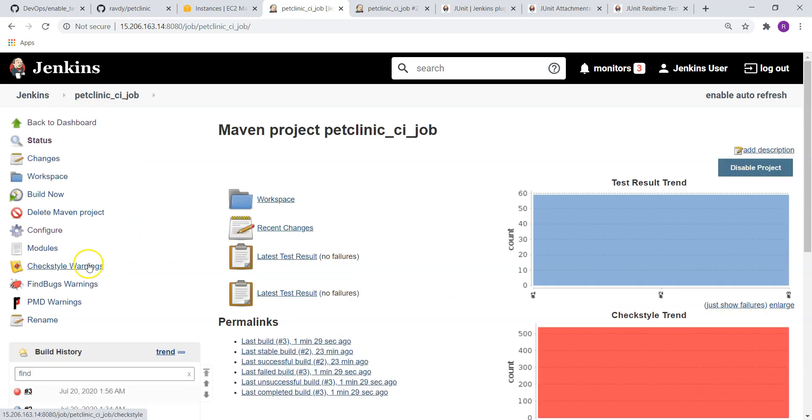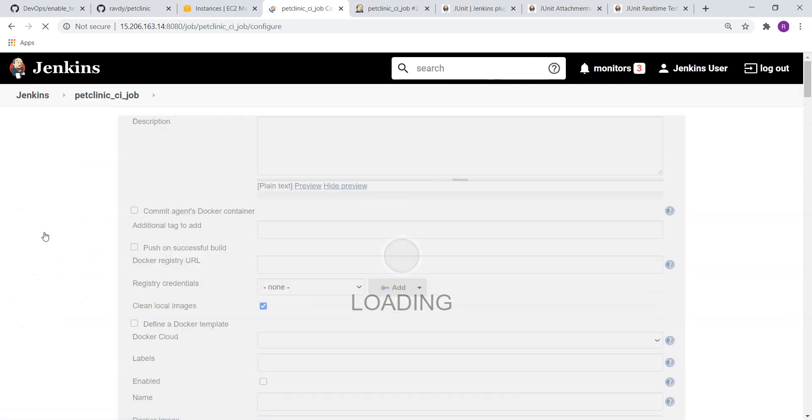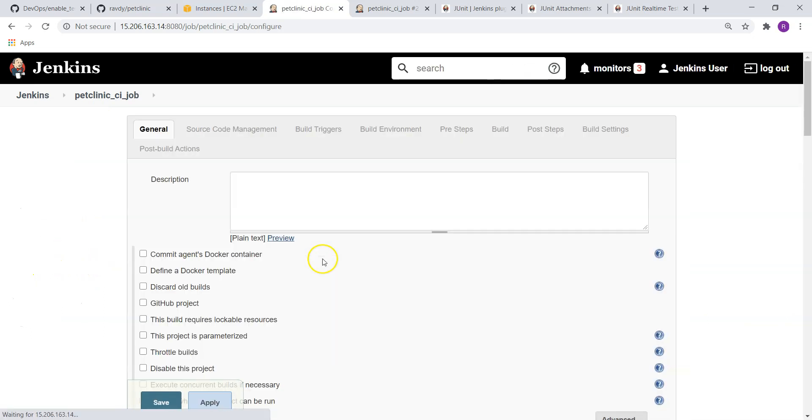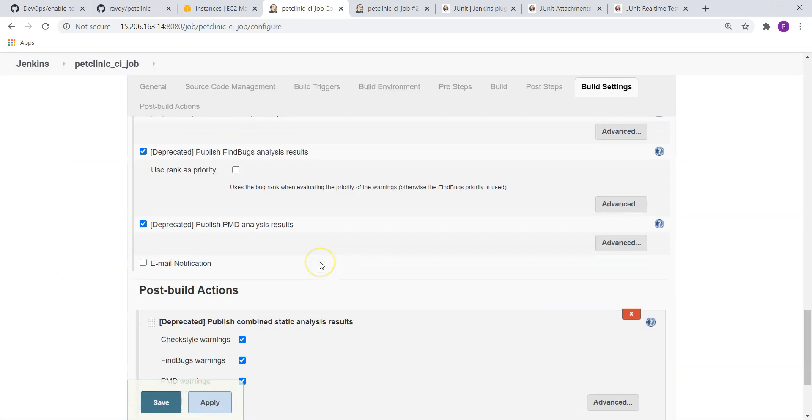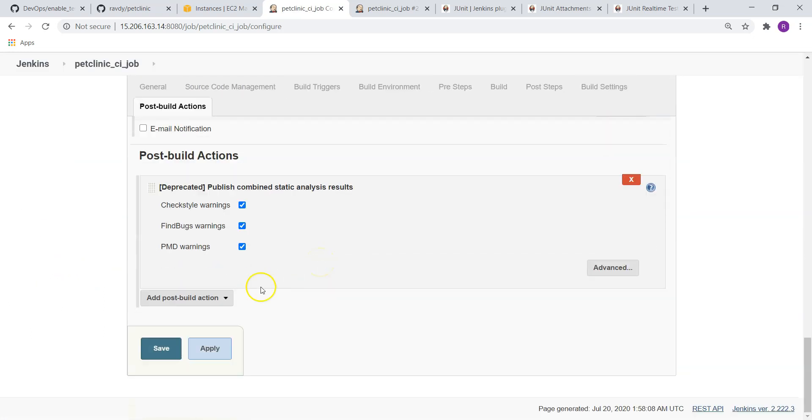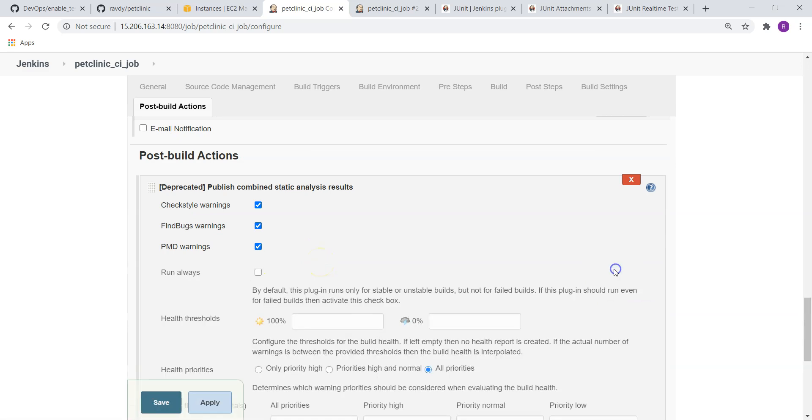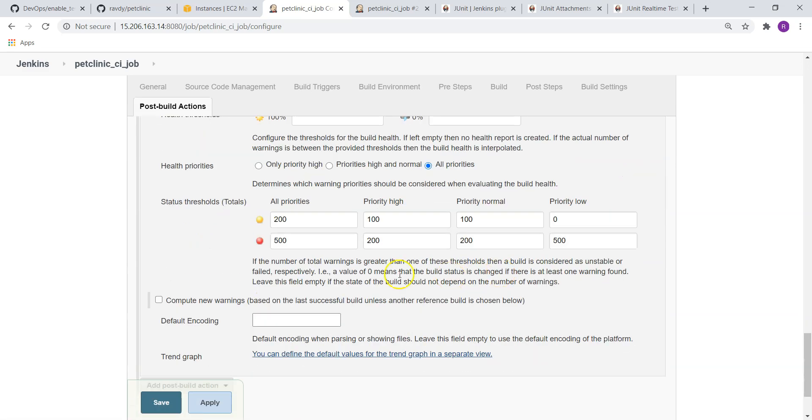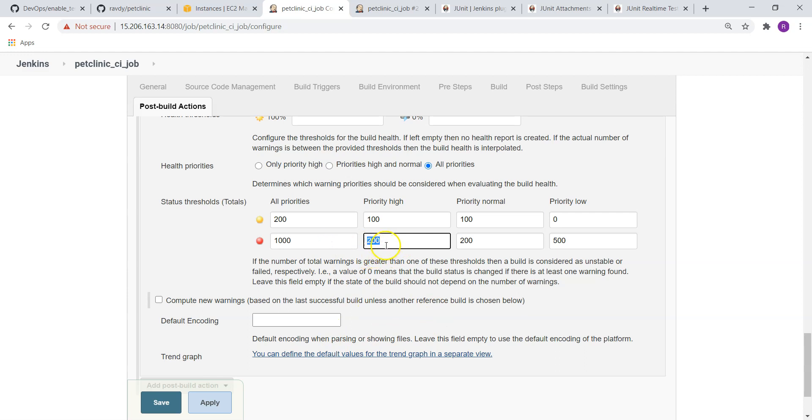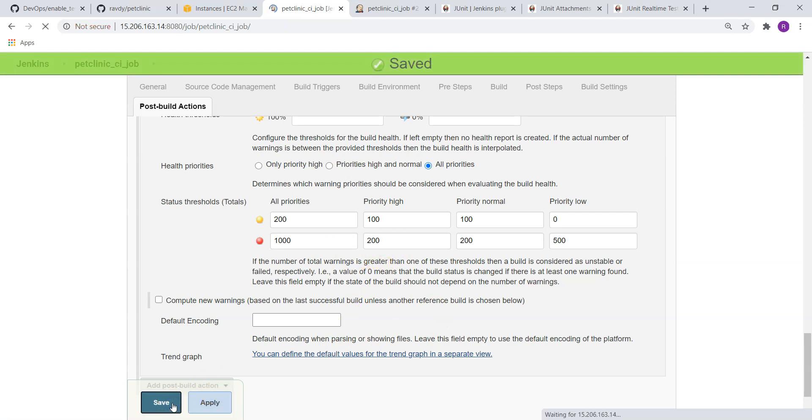Configure. Instead of 500, I am going to make it as 1000. Even though I mentioned it as 1000, it is going to fail. Why? Because high priority warnings are more than 200. Let's try that one as well.